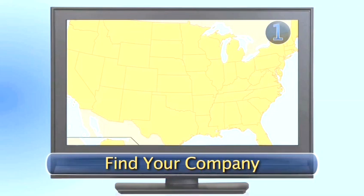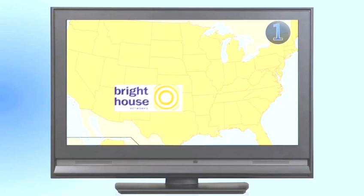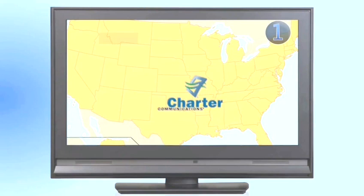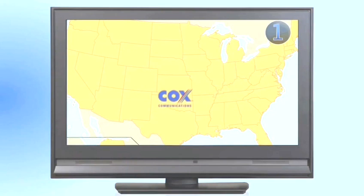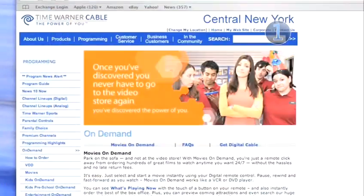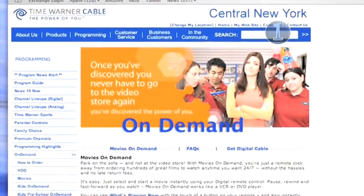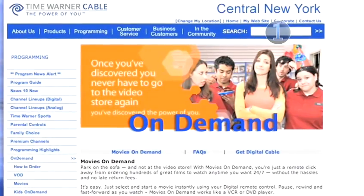Step 1: Find your company. There are eight major cable companies that provide service to the United States. Each of these cable companies provides their consumers with On Demand services. Check with your local cable company for exact details on their individual On Demand services.